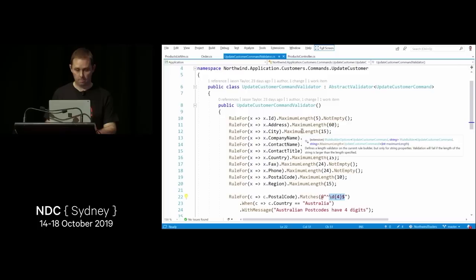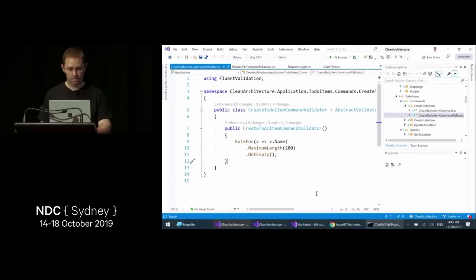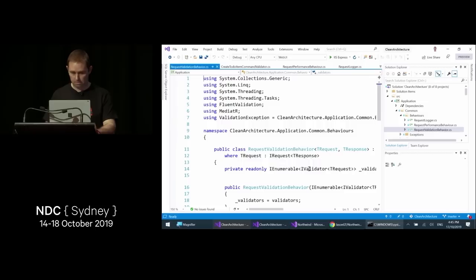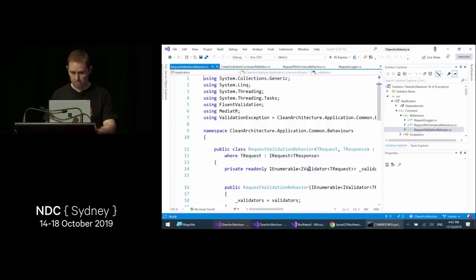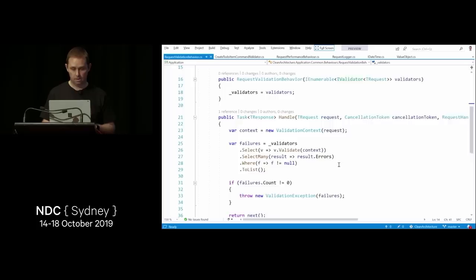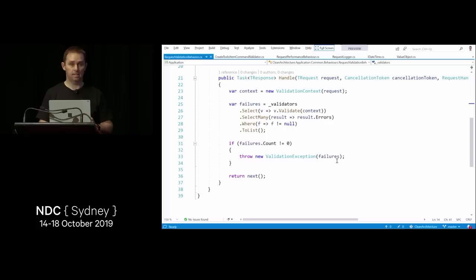Validators are associated with commands as AbstractValidator<CreateToDoItemCommand>. The request validation behavior grabs the validation context, checks for any validators, and if there are failures returns a ValidationException. When we look at the front end, we'll see how custom exception middleware translates that into a normalized API response such as a 400 Bad Request.